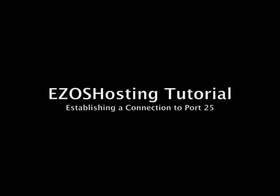In this tutorial we will show you how to check if a specific port on a server can be reached from your computer. In our example we will connect to the outgoing mail server of easyoshosting.com.